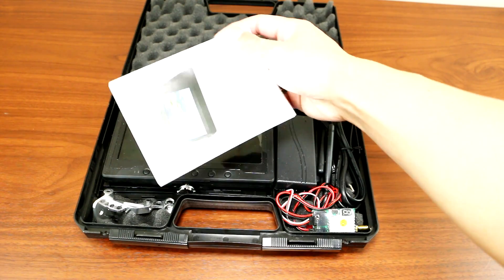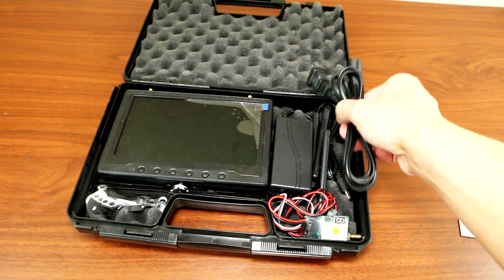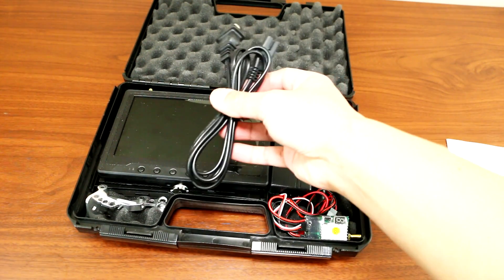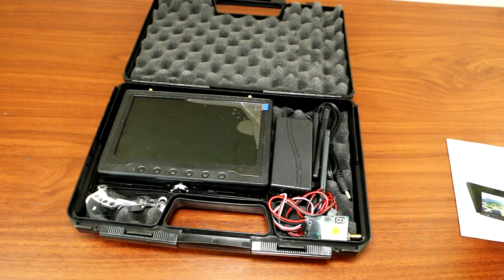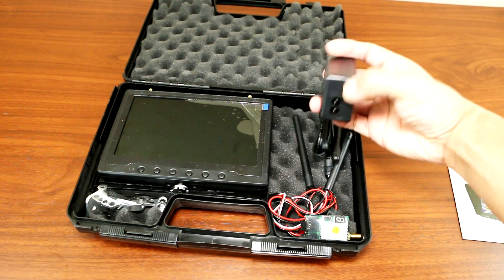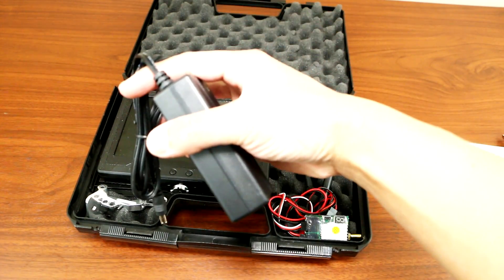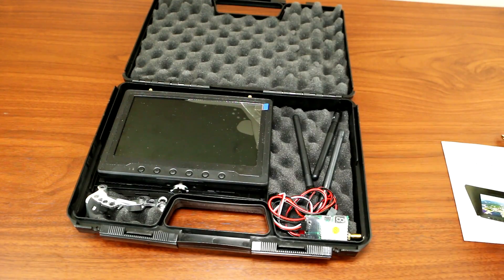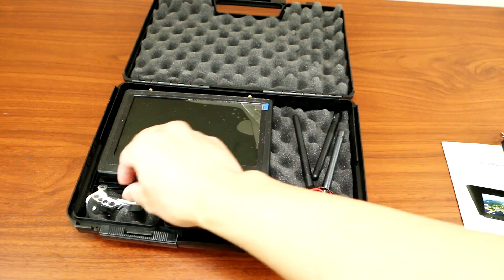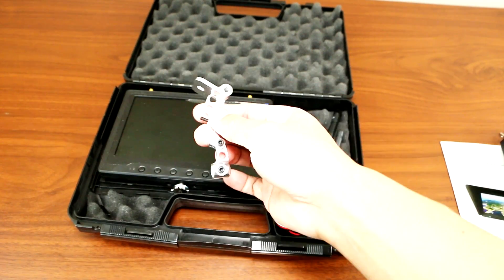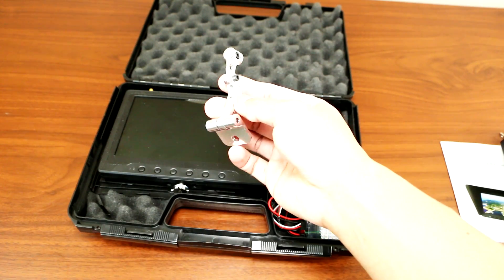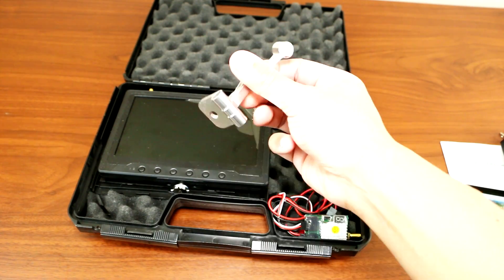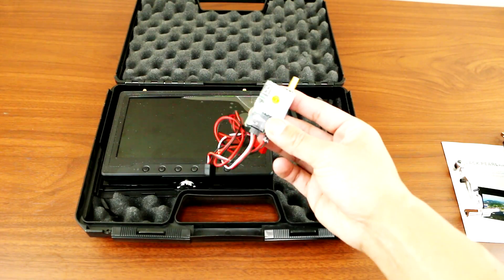Alright, so it comes with the instruction manual, you've got the charger cables, you have the adapter mount to attach on your DJI controller, and you have the transmitter.